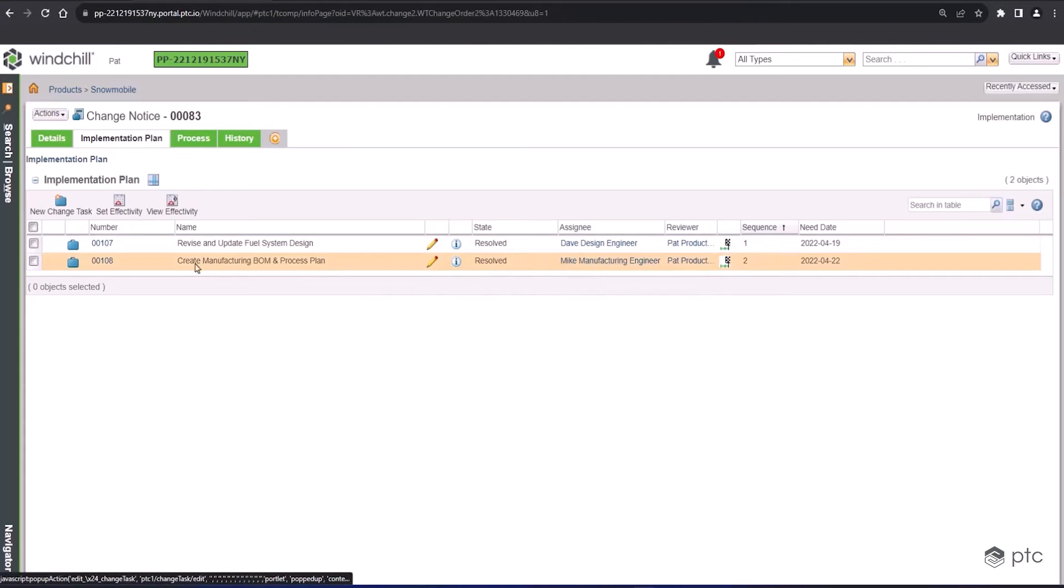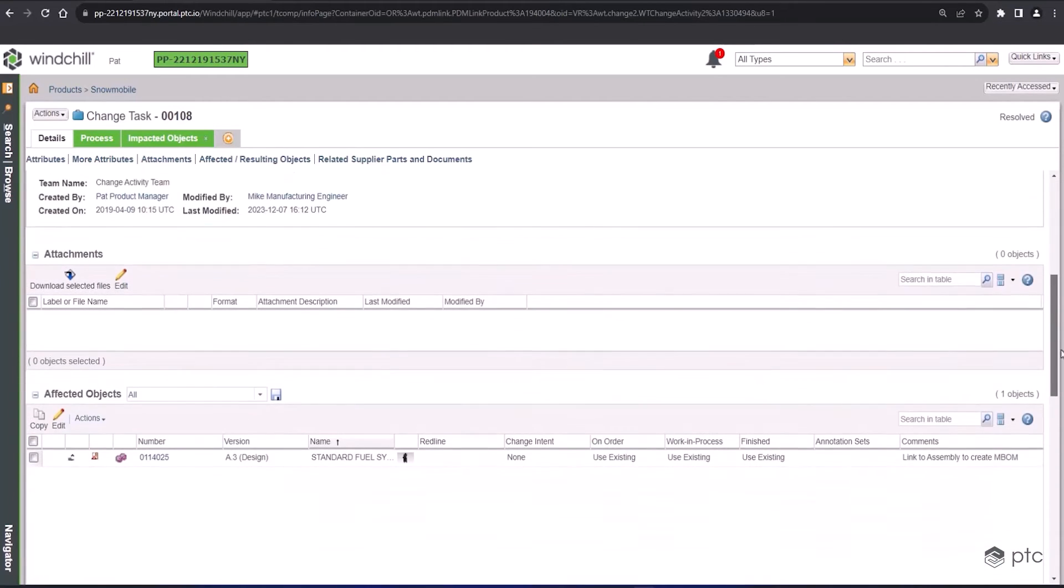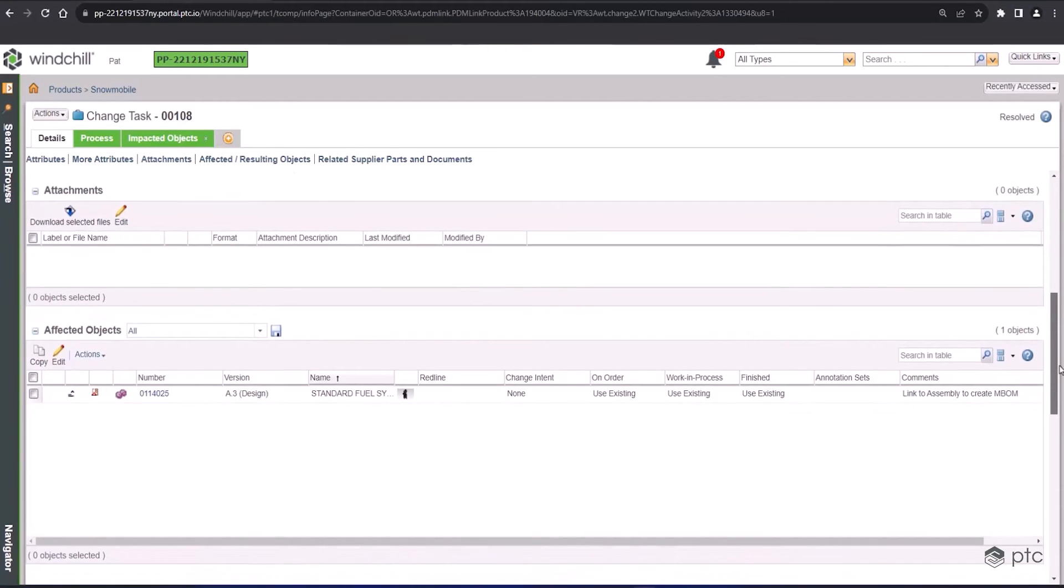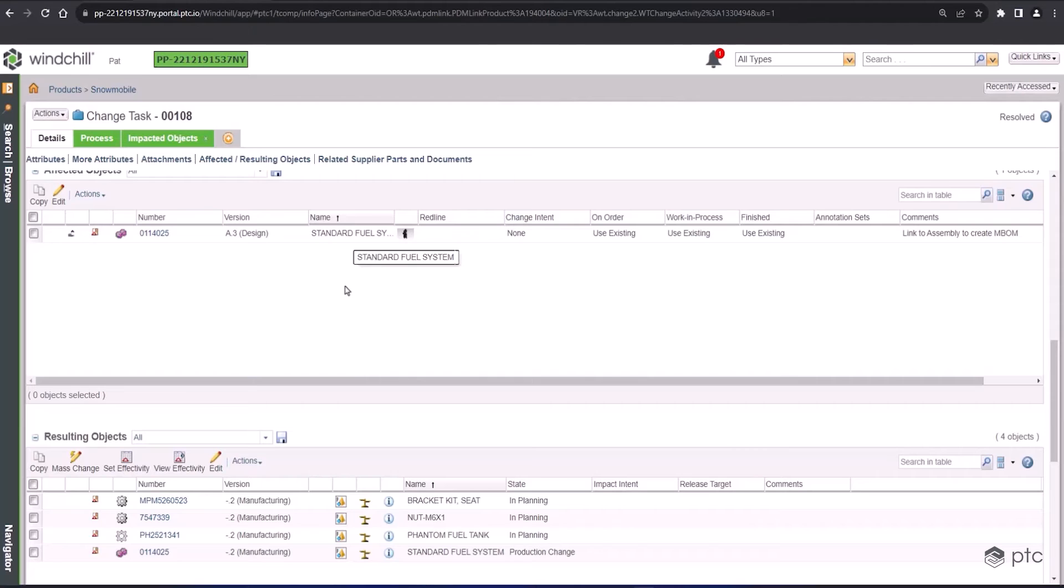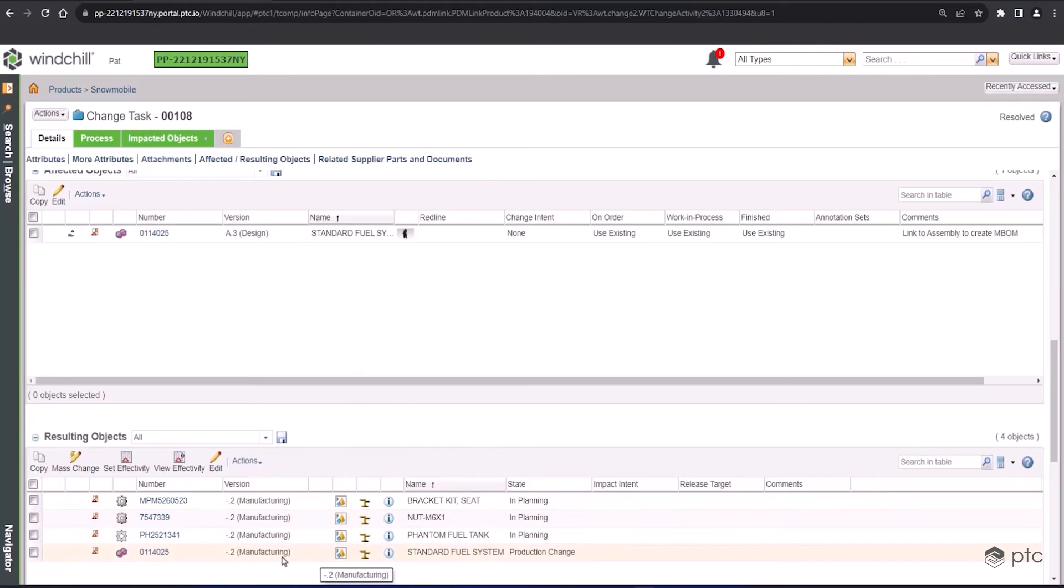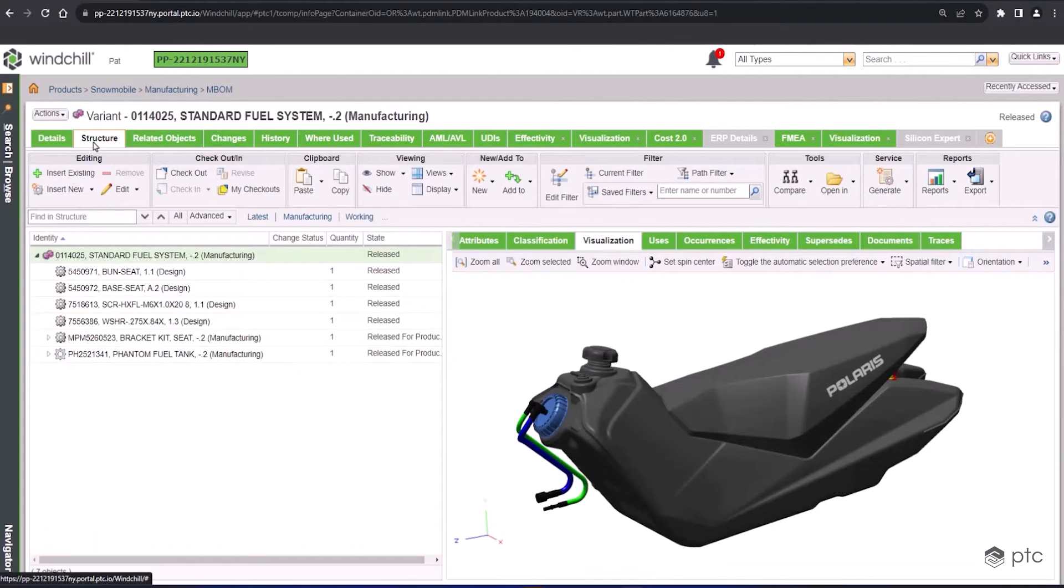Looking at the second task, there's a description at the top saying exactly what needs to happen as part of this task, who's going to be in charge of completing the change, who's going to be in charge of reviewing the change in the affected and resulting objects. So this is our before and after. For this task, we've created an M-BOM, starting with the standard fuel system version 8.3. We've created an M-BOM that also includes unique objects within it, which is expected when creating a bill of materials that's configured to manufacturing.